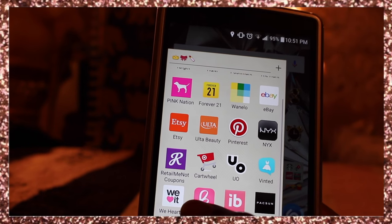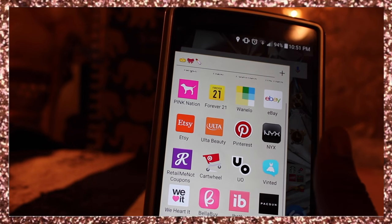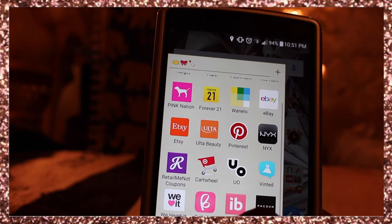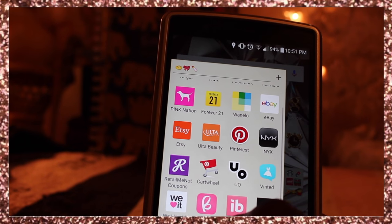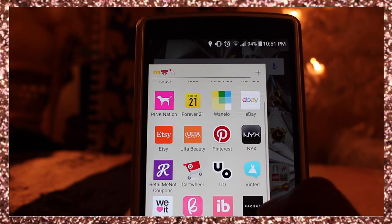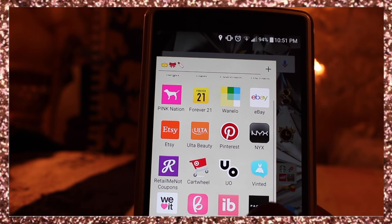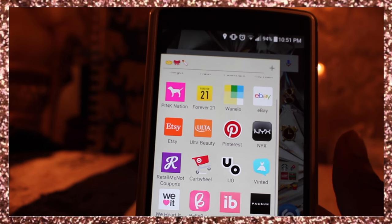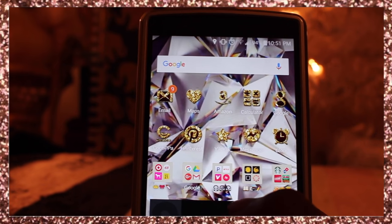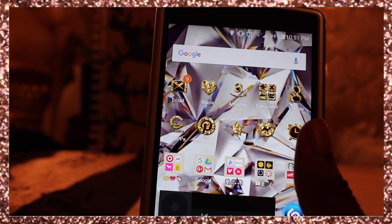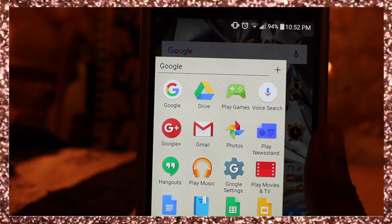I have We Heart It, which is where I get a lot of my wallpapers. There's Bellaby — I think it's another shopping app. Pacsun, and then iBotta, which is basically rebates. If you go shopping at Target, Publix, Walmart, they have a list of items where you can buy in-store and get money back.